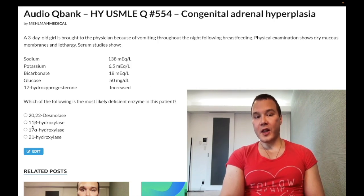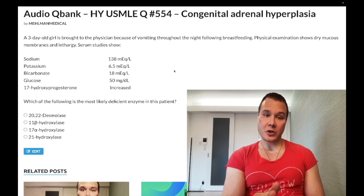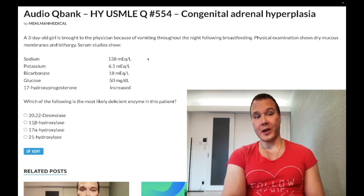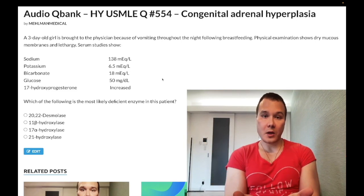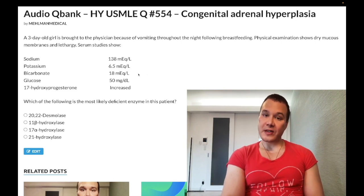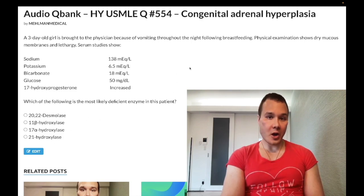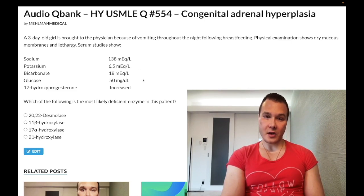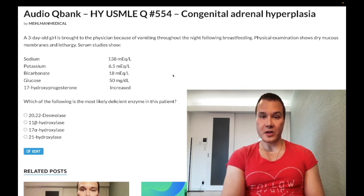If potassium is not elevated — normal or low — the answer is 11-hydroxylase deficiency. With 11-hydroxylase deficiency, potassium, bicarbonate, and glucose can be in the normal range, or potassium can go low, bicarbonate go high, and glucose can even go high. To simplify: potassium high or blood pressure normal/low → 21-hydroxylase deficiency. Potassium normal/low or blood pressure high → 11-hydroxylase deficiency.